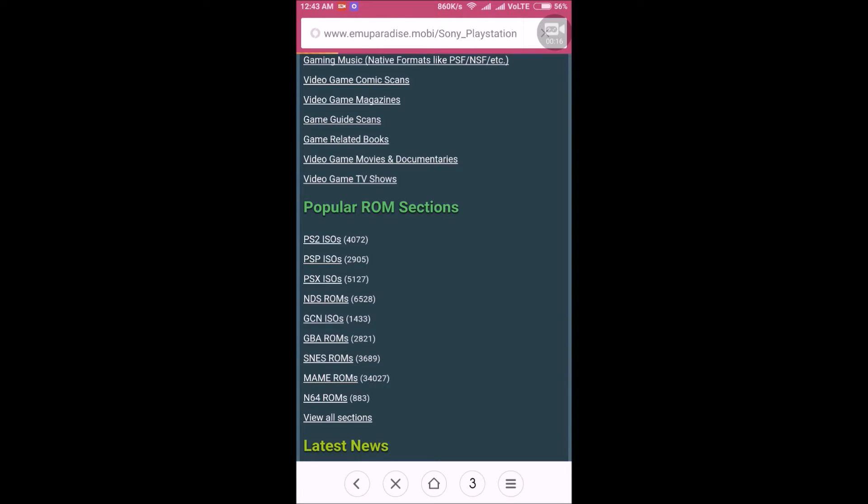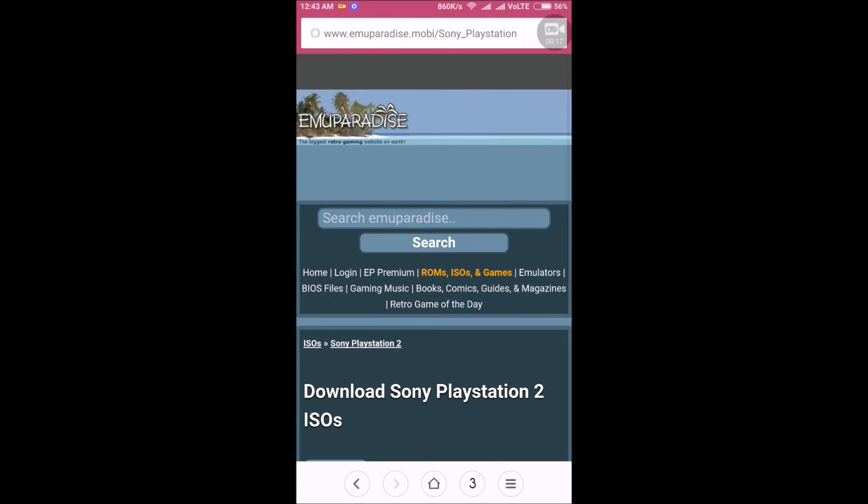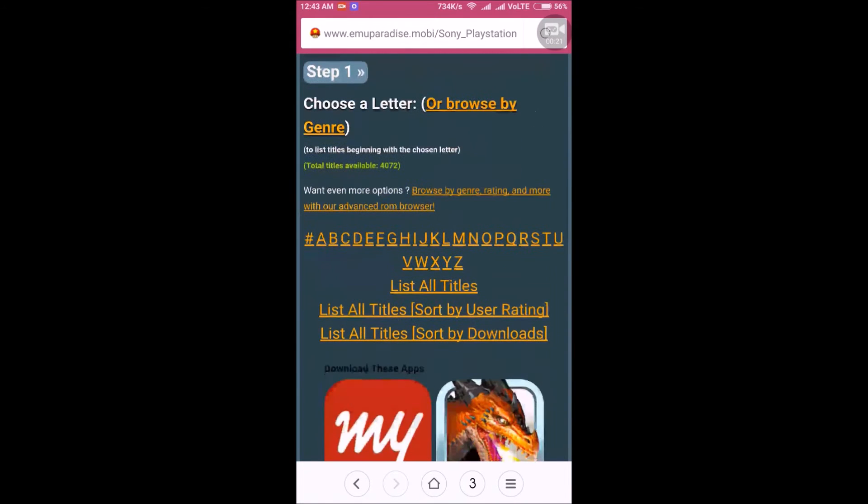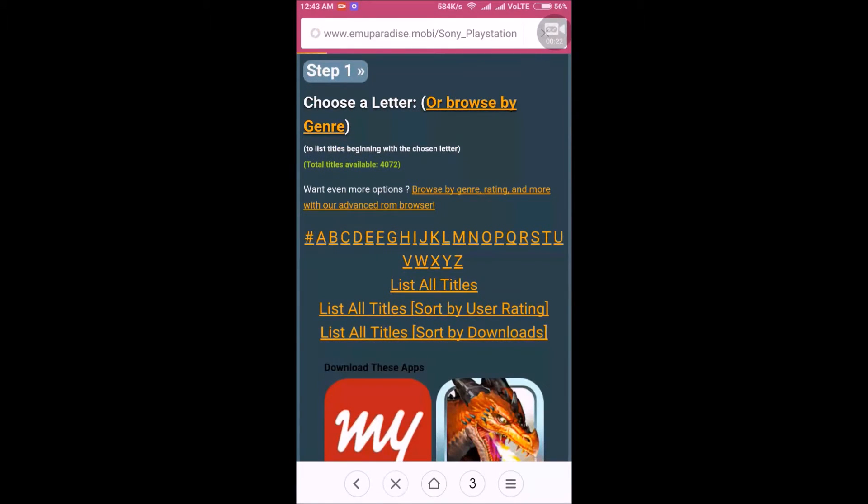Then click on PS2 ISOs, you will be redirected to this page. Then click on list all titles.